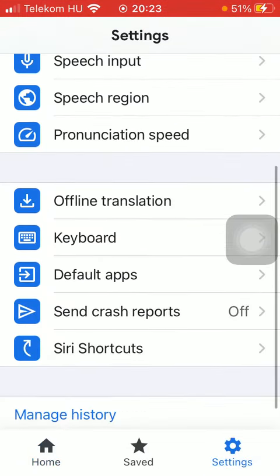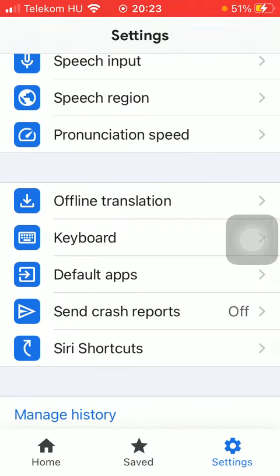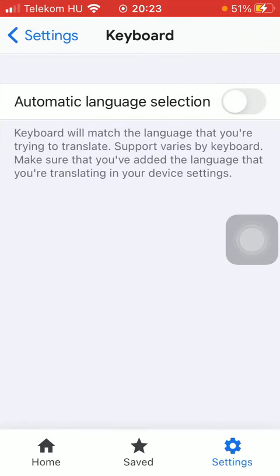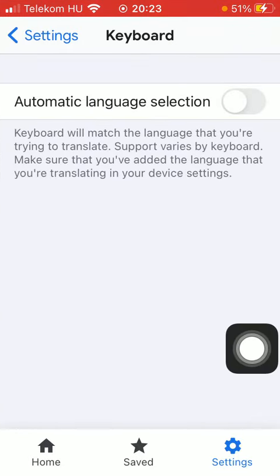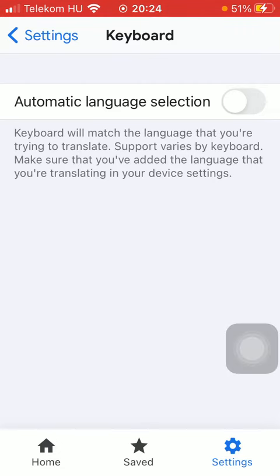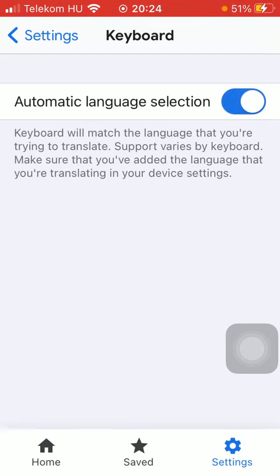Now you should scroll down till you find the keyboard section. Tap on it, and as you can see there is this automatic language selection, meaning that the keyboard will match the language that you are trying to translate.